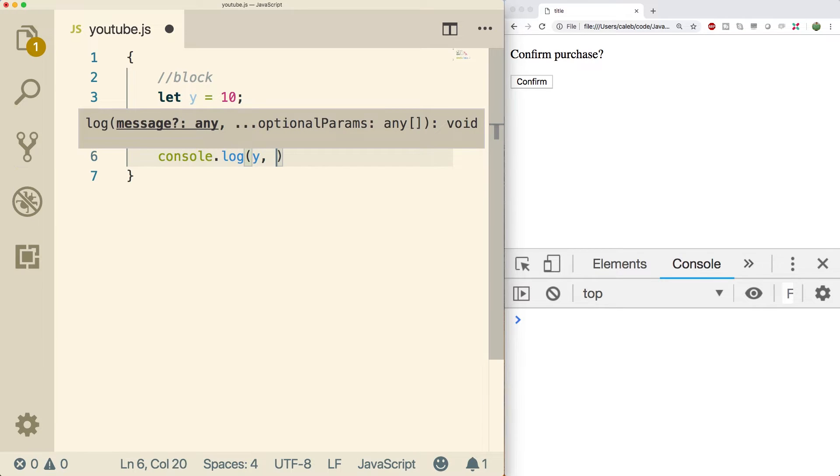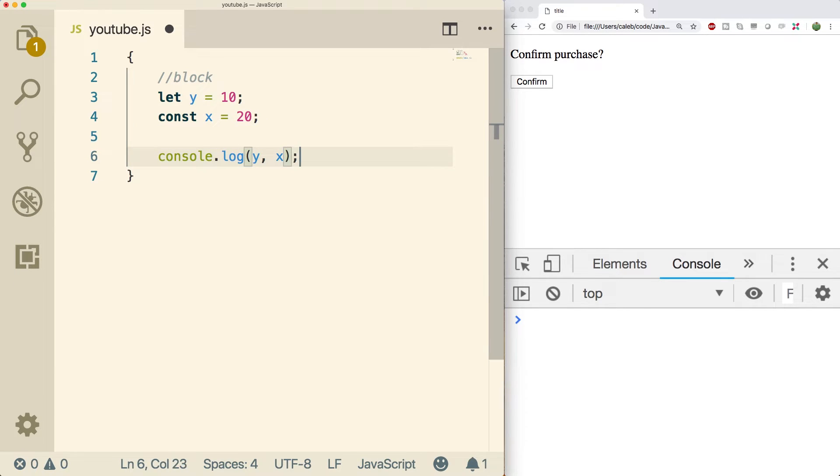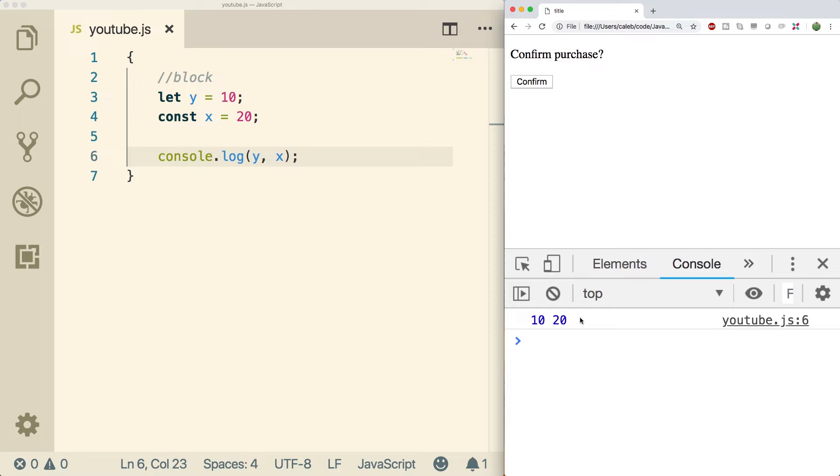The variables can still be used but only inside of this block. So if we wanted to print the values, we could do it like so. Now when we do a refresh, we get 10 and 20. That basically sums up the use of let and const and how it can be beneficial to us.